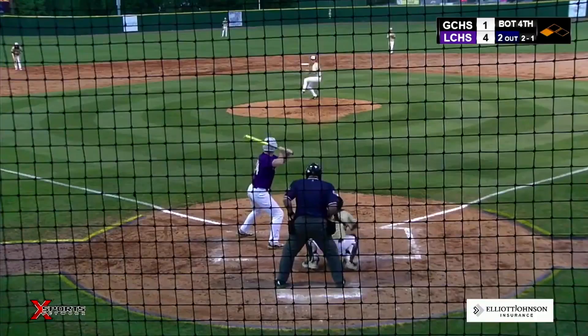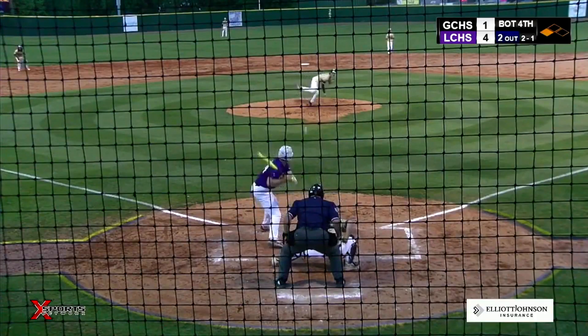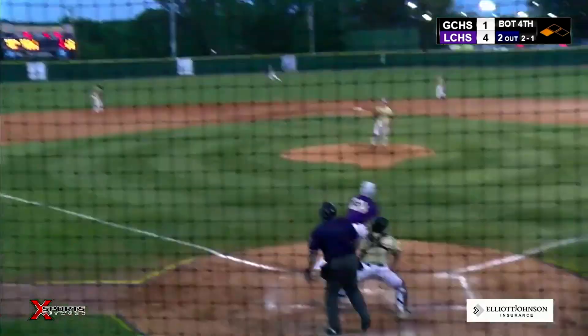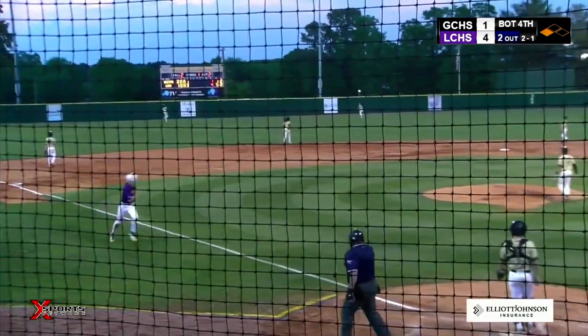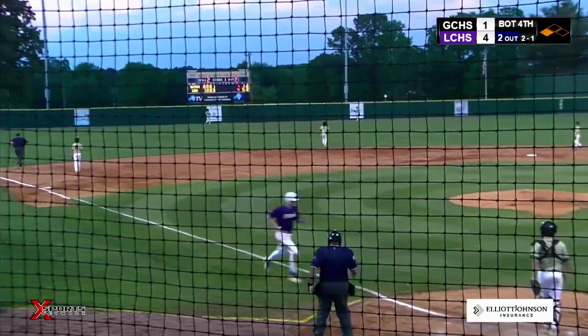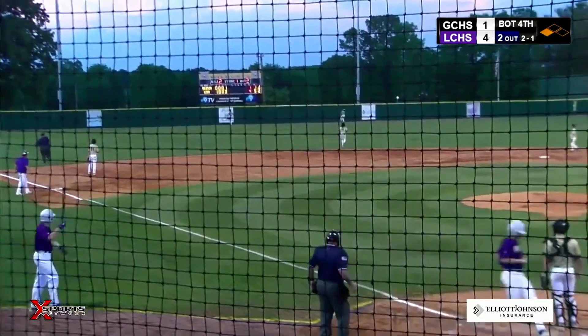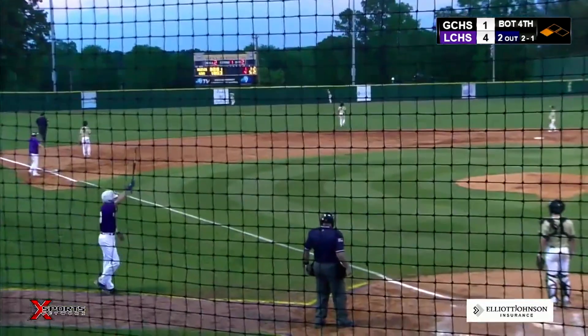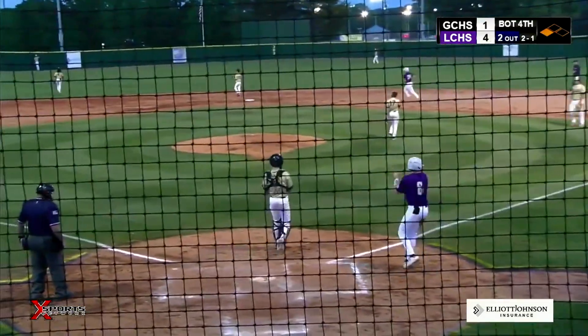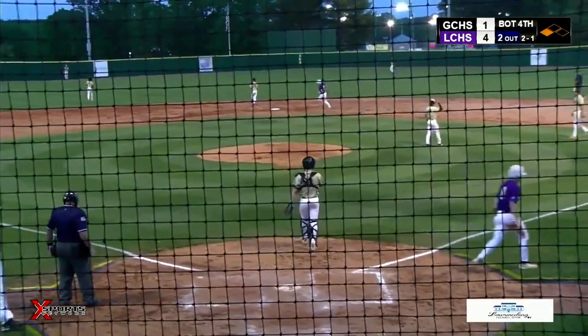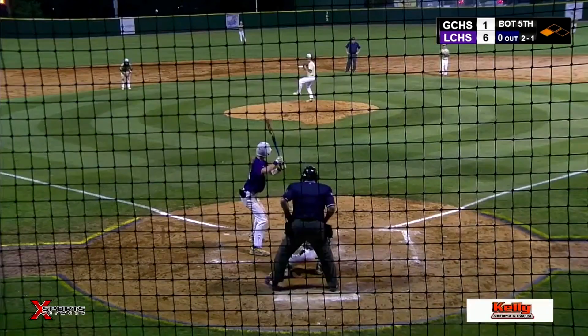Next batter, four pitches later, Isaiah Bentley sends a high fly ball into left center. That's going to get over the fence for his fifth home run of the year — a two-run shot. Lawrence County leads it 6-1.